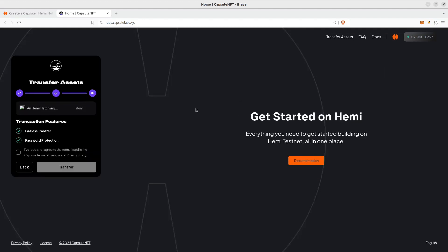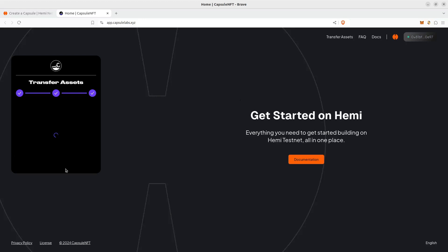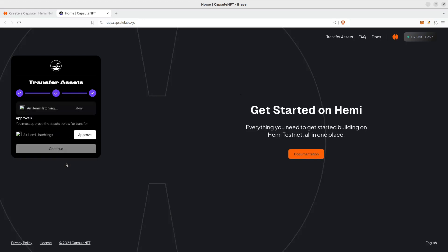Go ahead and agree to the terms and hit transfer. It's going to ask you to approve.